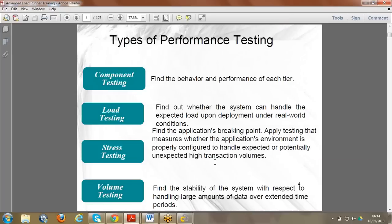Stress testing - the name itself says we are stressing the software. Suppose the application is designed for 100 people and we want to know what happens if we stress it - giving 150, 152, 153 people and so on. We want to find the breaking point of the application. Load testing checks performance at a specific load; stress testing goes beyond the limit to find the maximum breaking point.